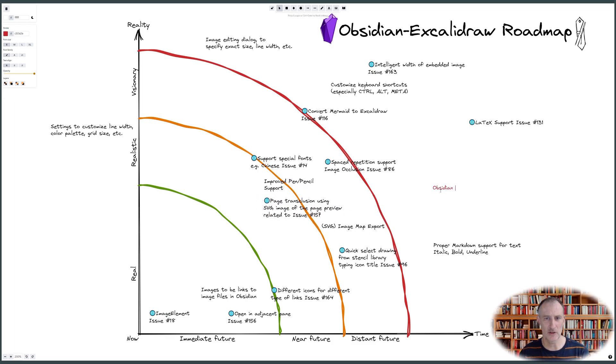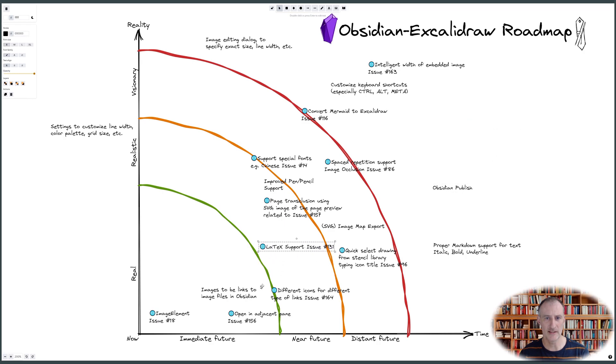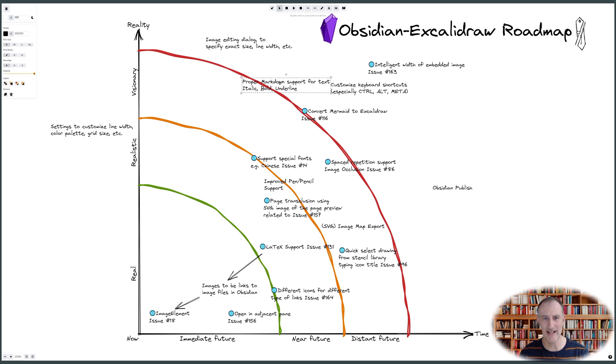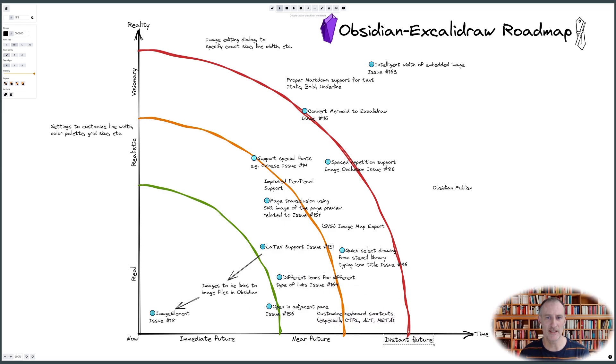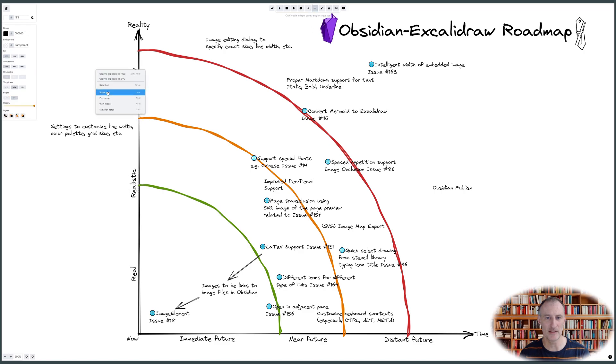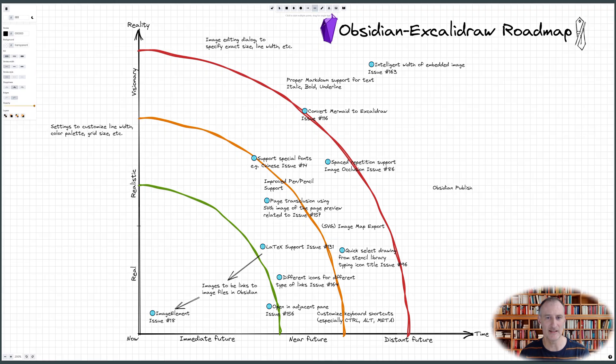When building the roadmap I grouped and linked ideas based on the type of development required - that is, the development of the core Excalidraw product or the Obsidian plugin - the difficulty and timing when I think it is realistic to work on each idea, and finally the dependencies between ideas which are depicted with arrows.